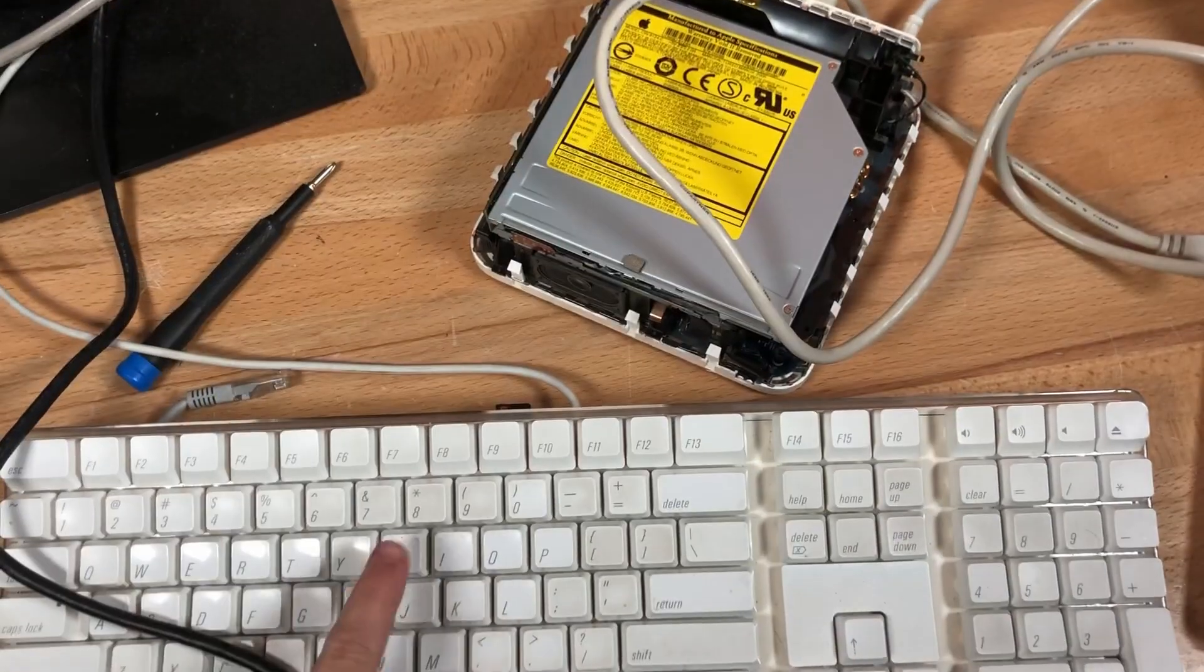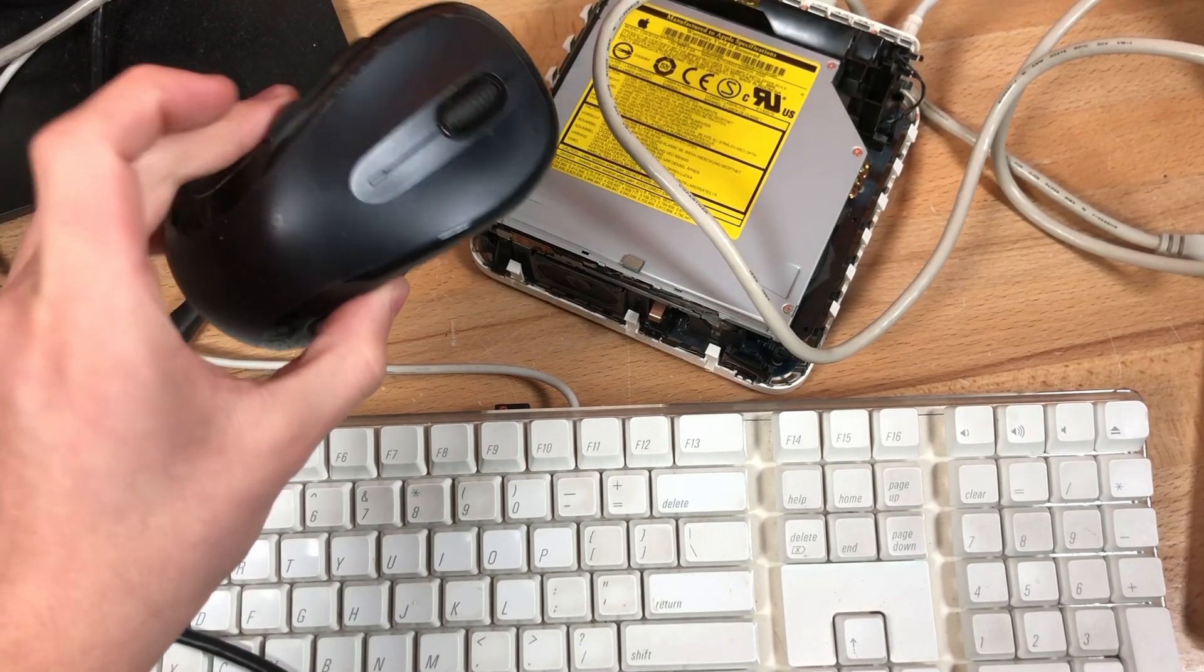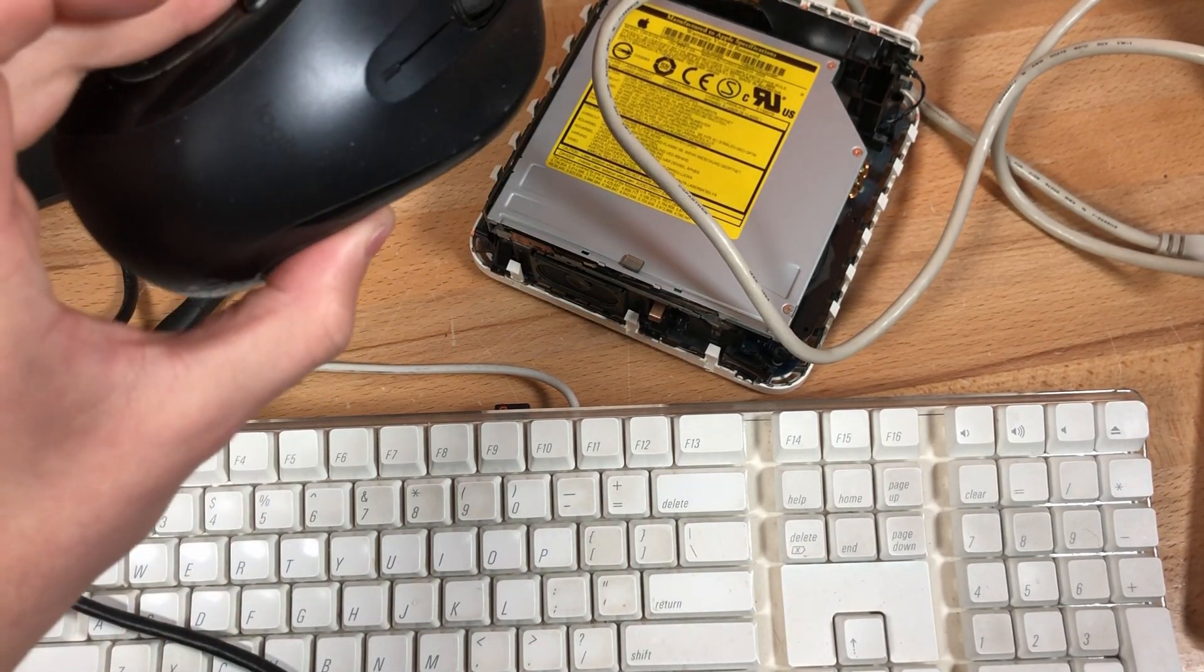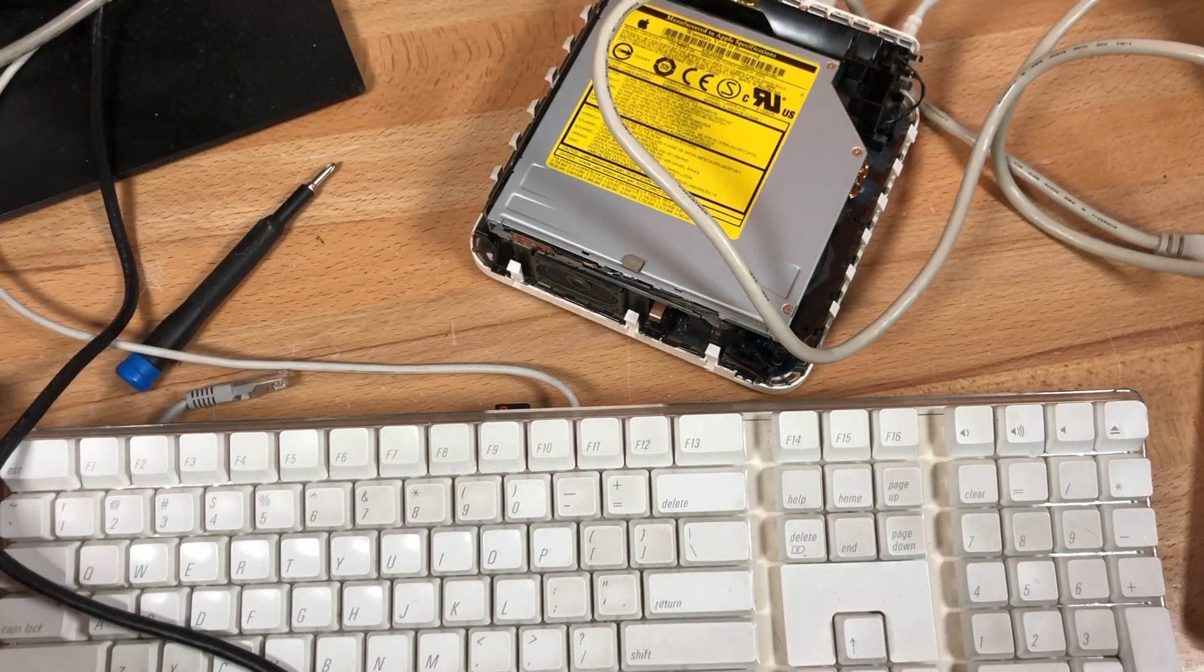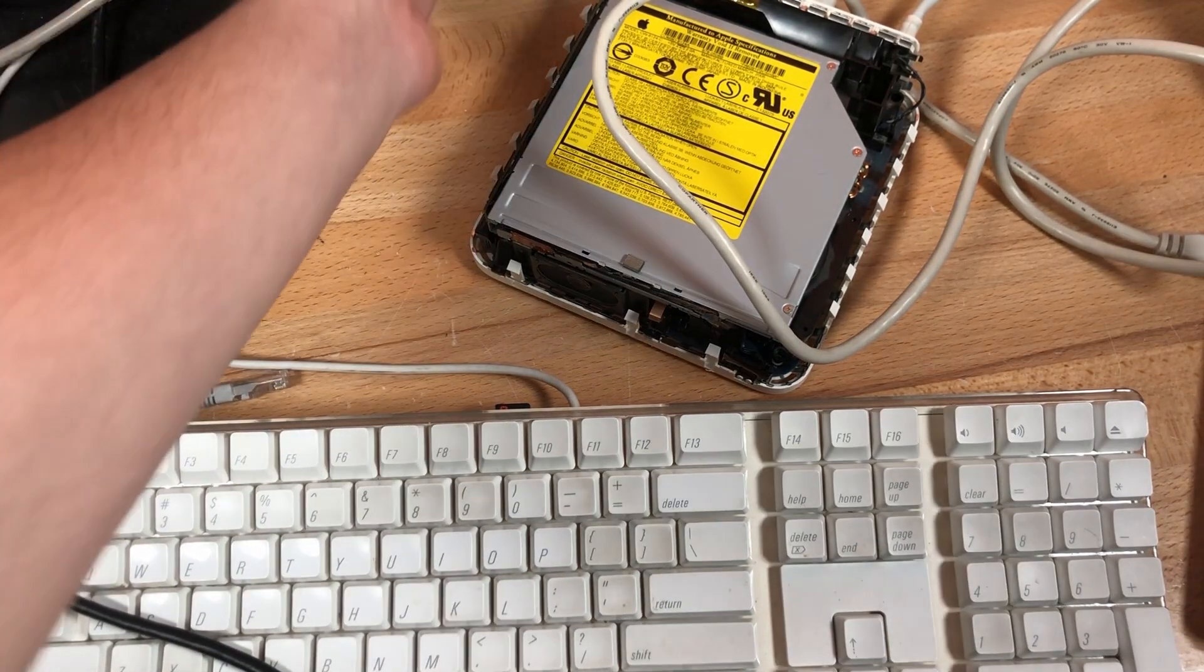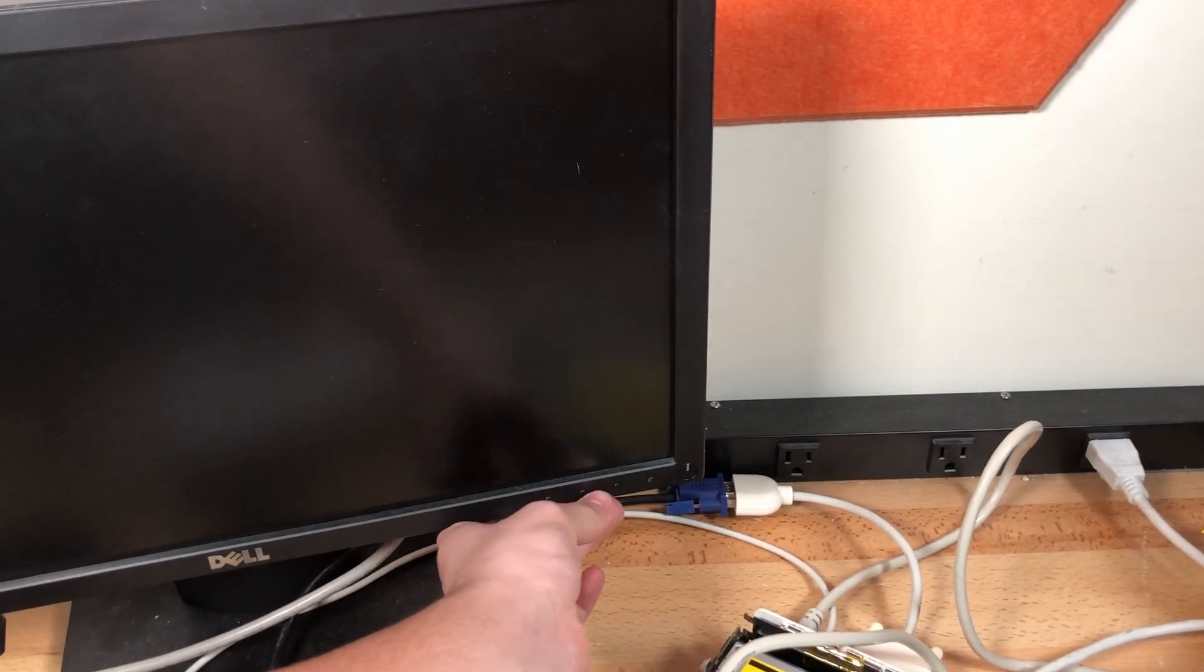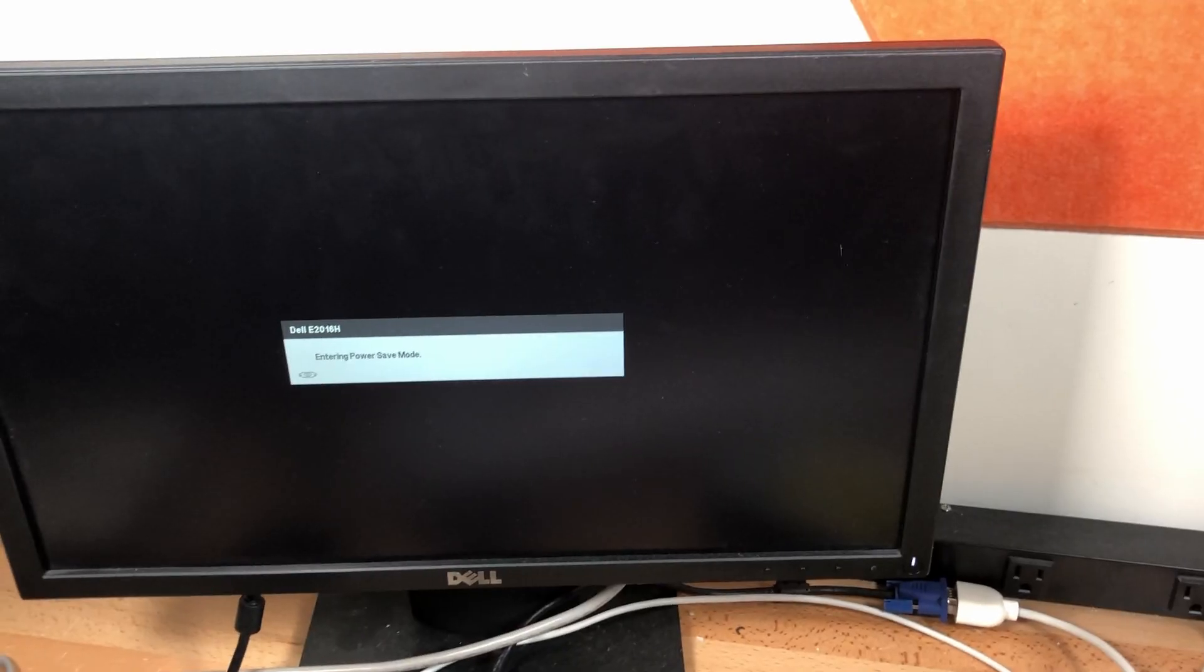Alright, that did take a while. But everything's set up. It's a mess again. But we have the PowerBook running target disk mode to the Mac Mini. We have this period accurate Apple keyboard and this very period accurate Apple mouse. Wait, where's the Apple logo? Whatever. So now it's time to, first of all, set the monitor to actually use VGA. Alright, here we are. Now let's go ahead and turn on the Mac.